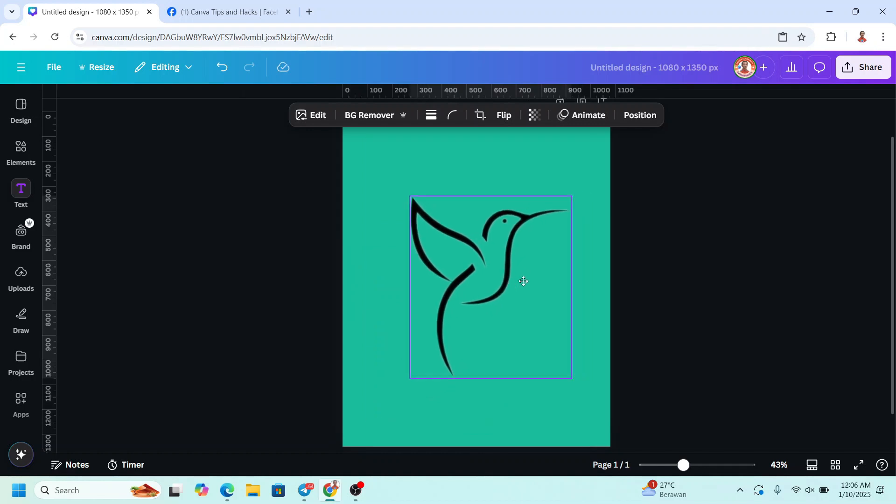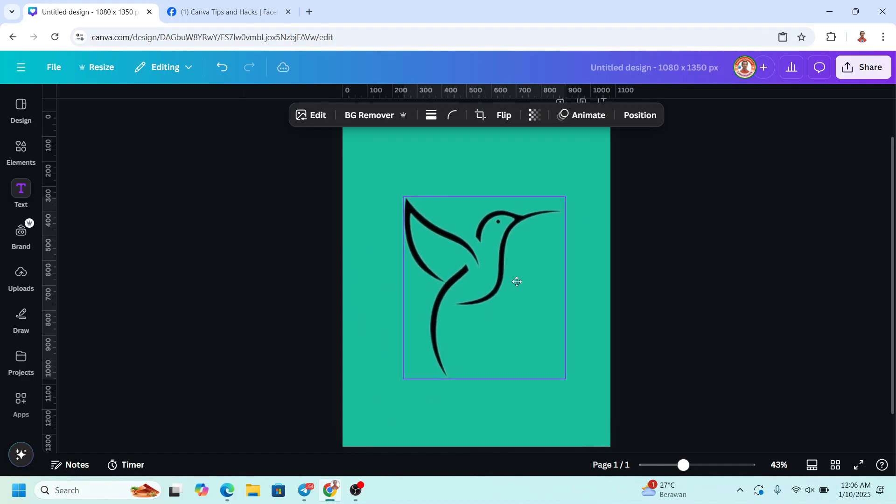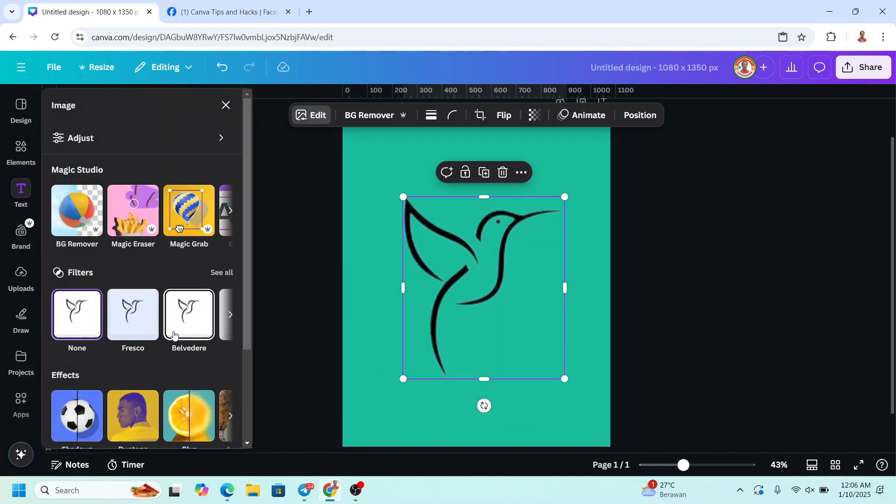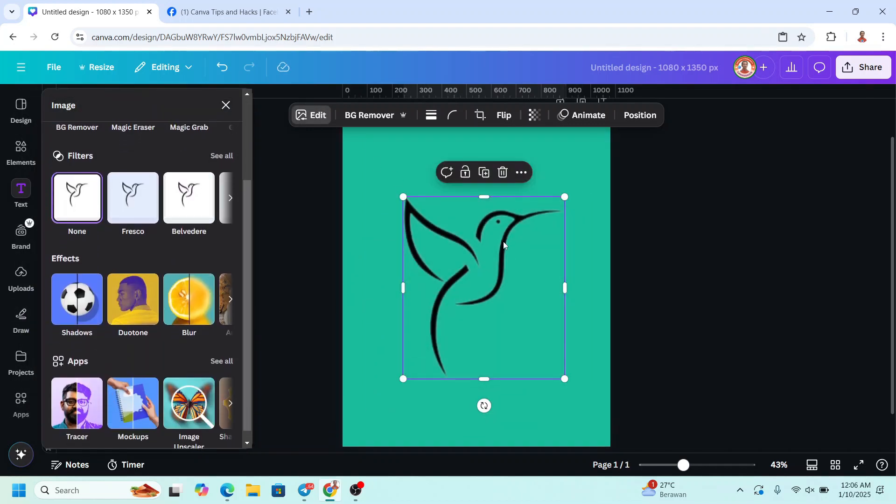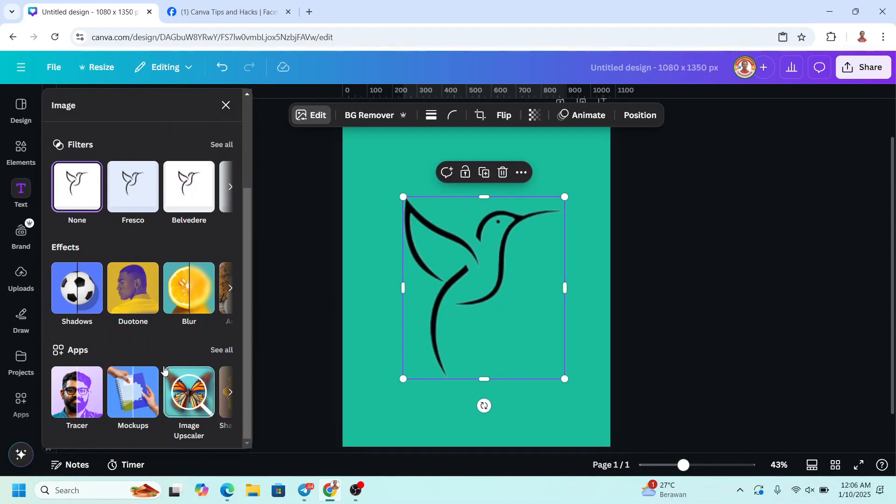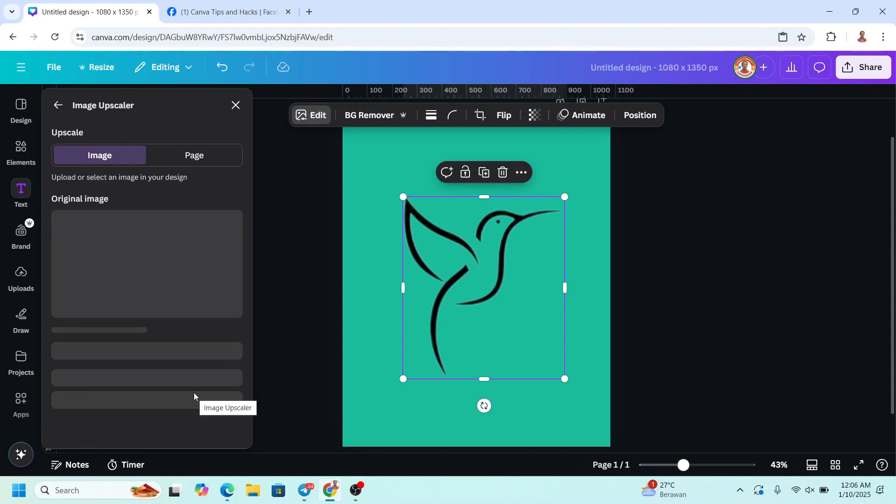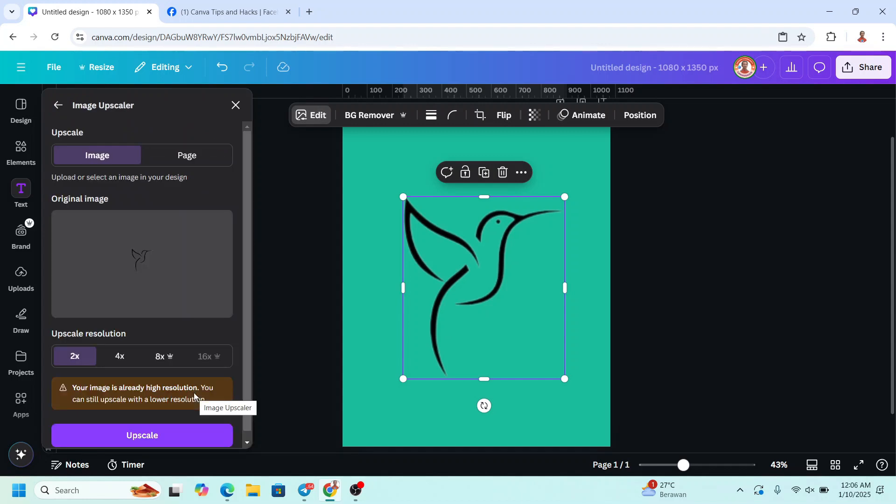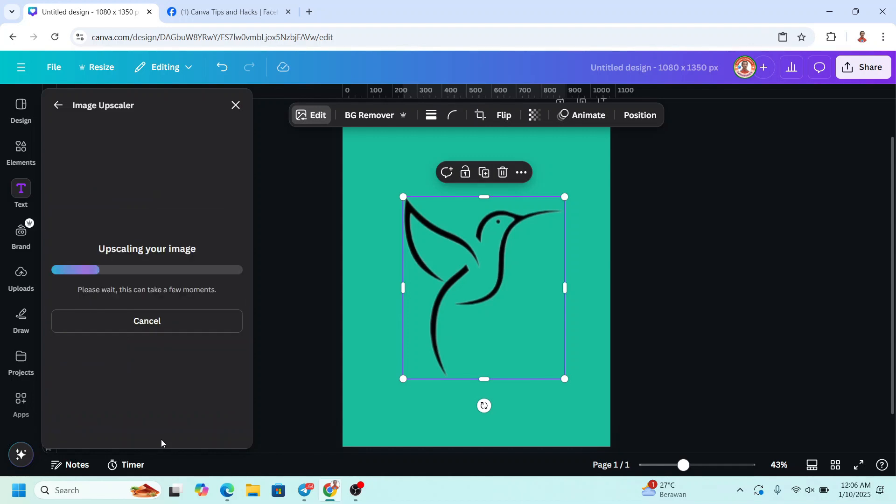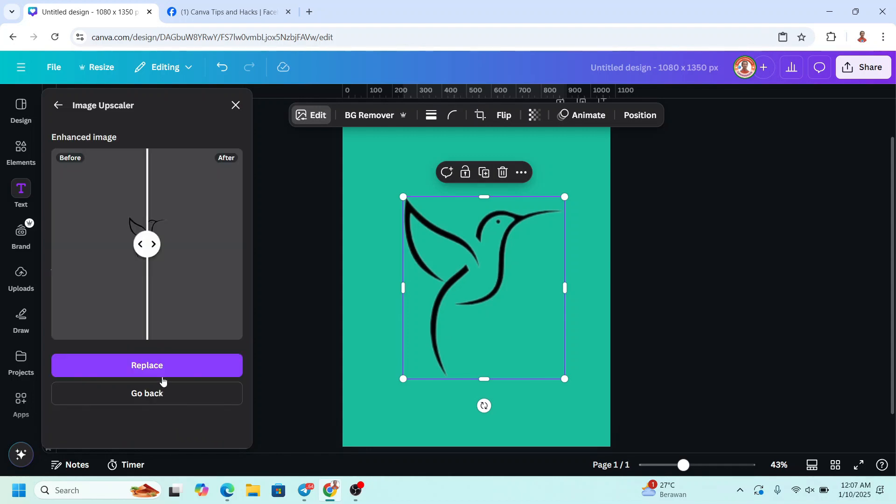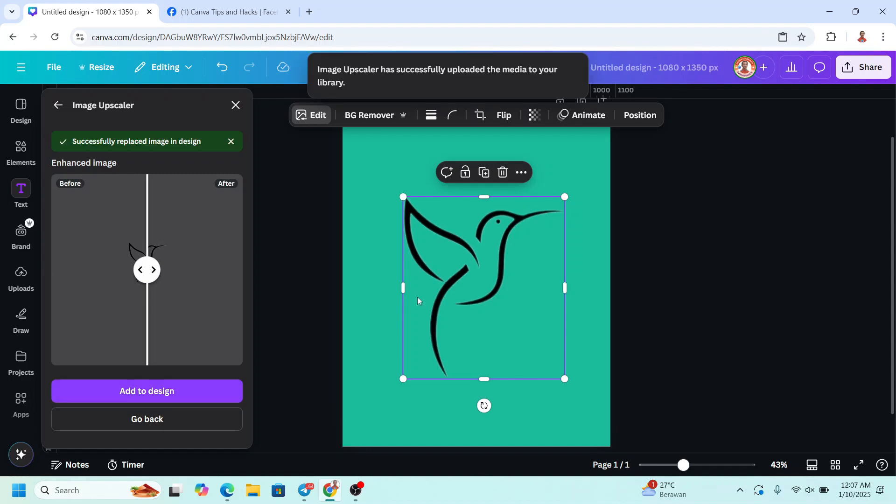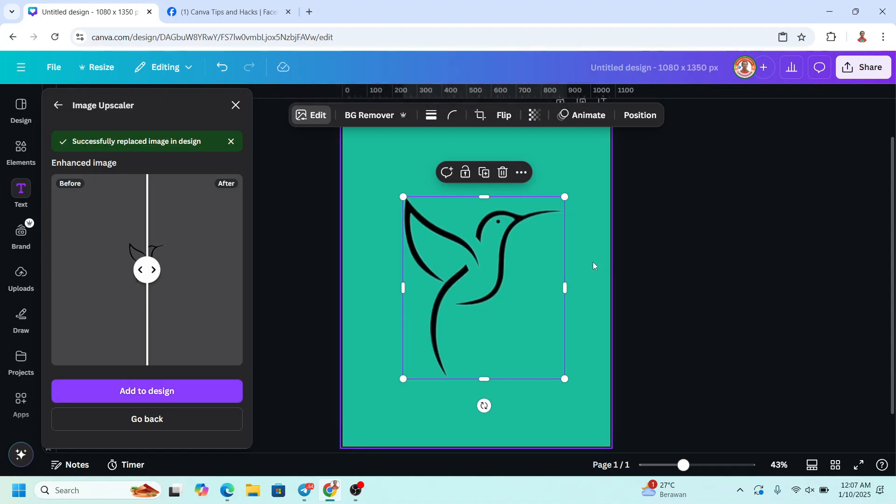I will increase the size and then go to Edit. So this is a small pixel image and I will upscale the image by using Image Upscaler. I will make it a Time Upscale and then click Replace. All right, it's done.